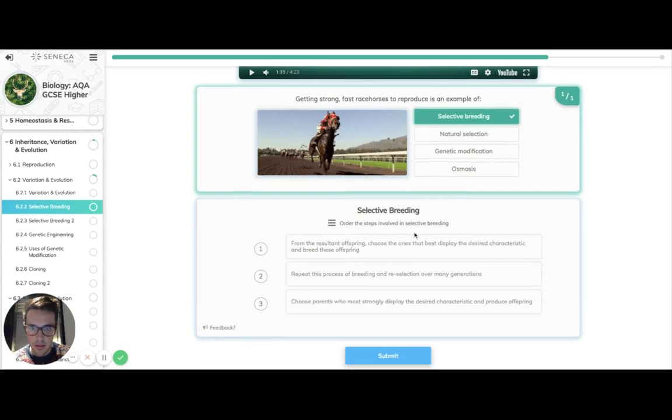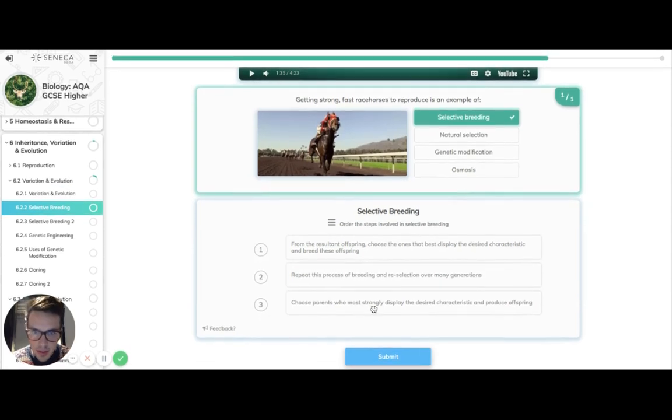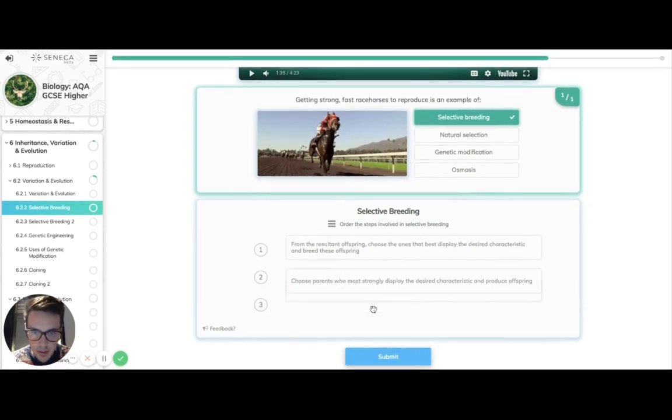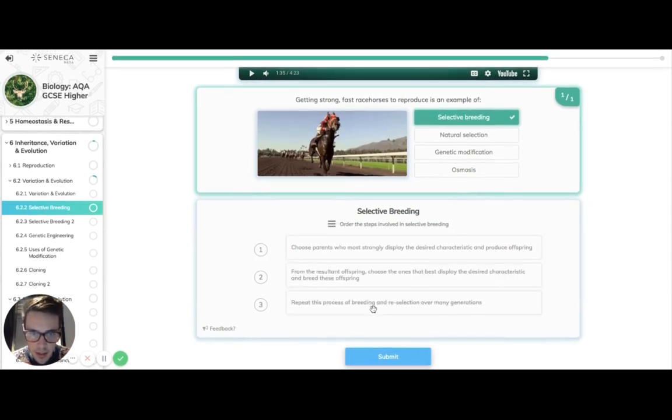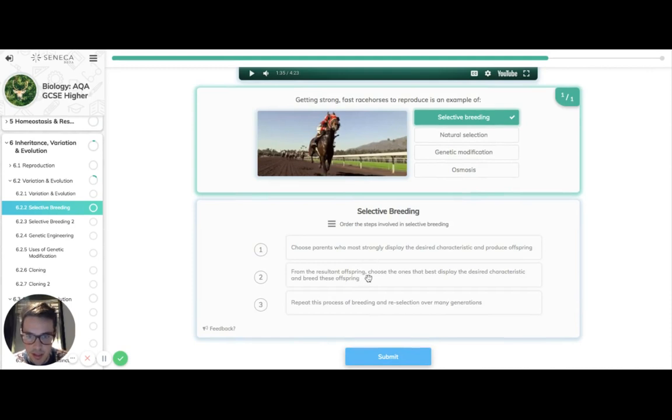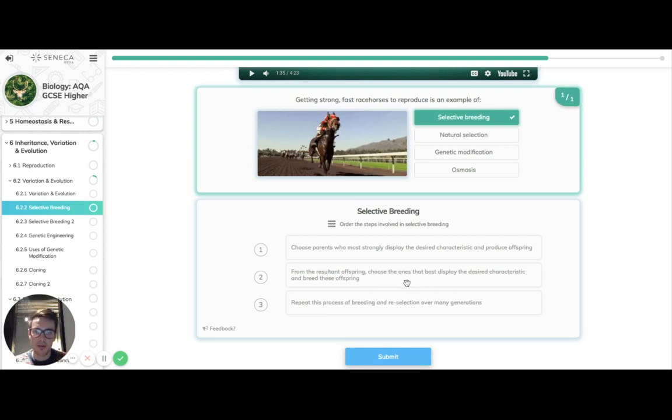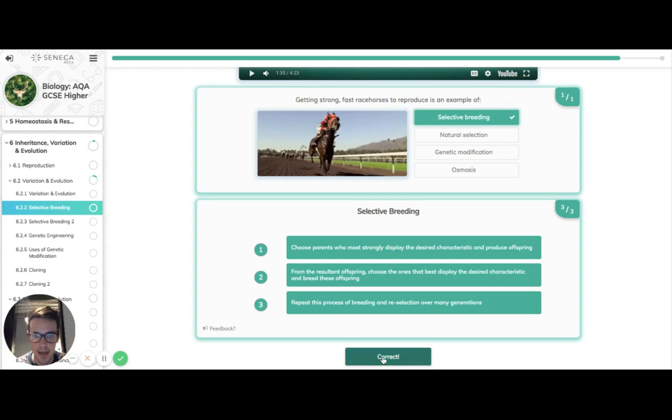So what are the steps? You choose the parents who have the desired genetic characteristics or genes. From the offspring, you choose the ones that have the best characteristics and re-breed them and you just keep doing it again and again and again.